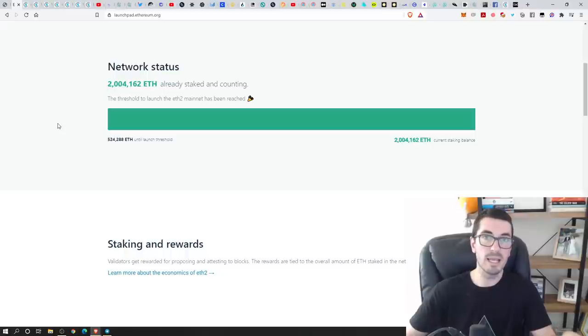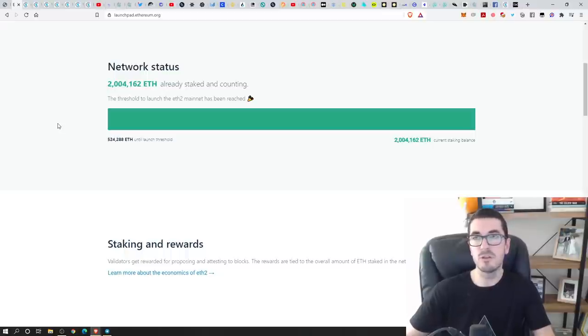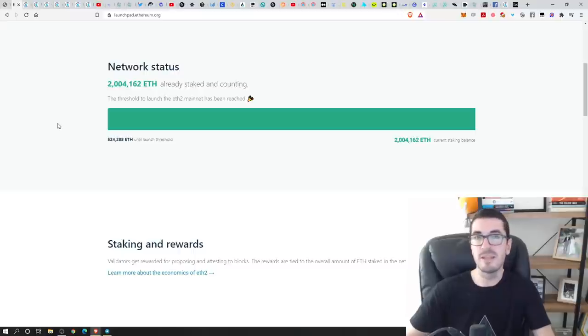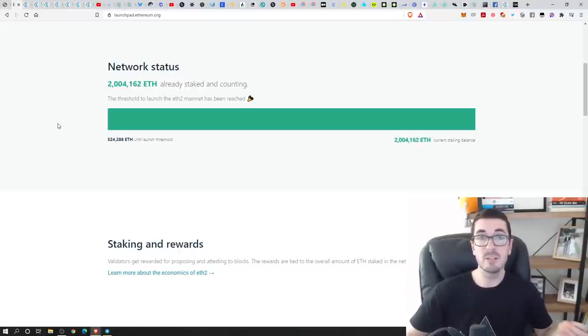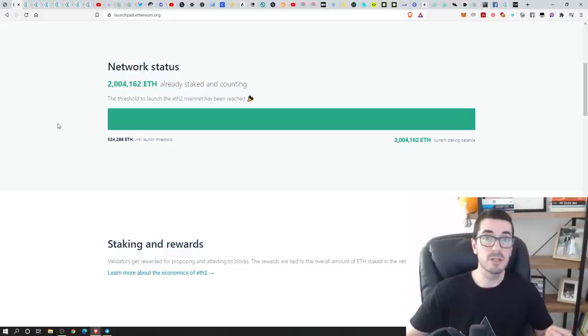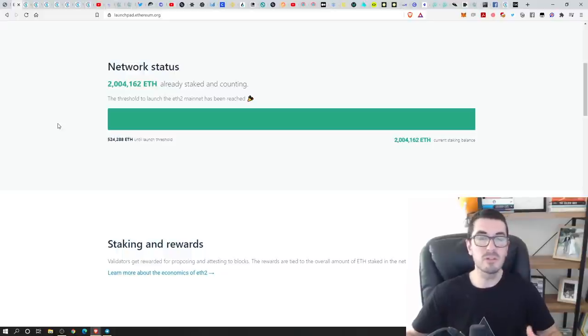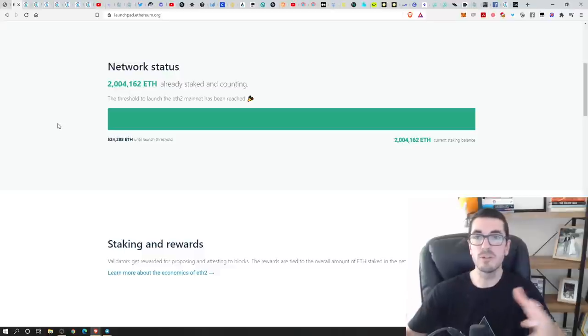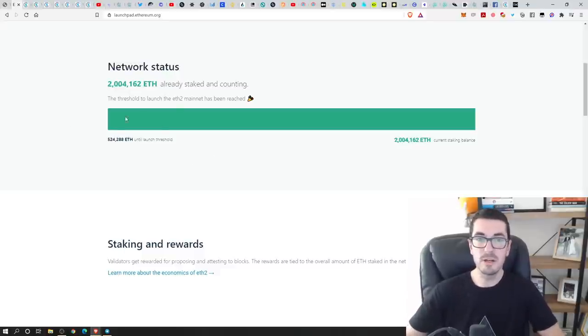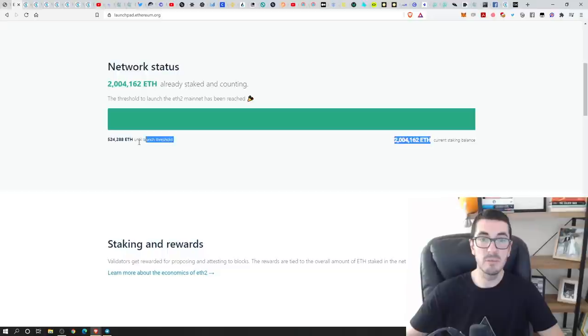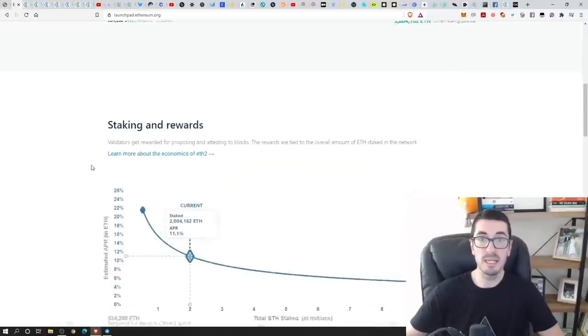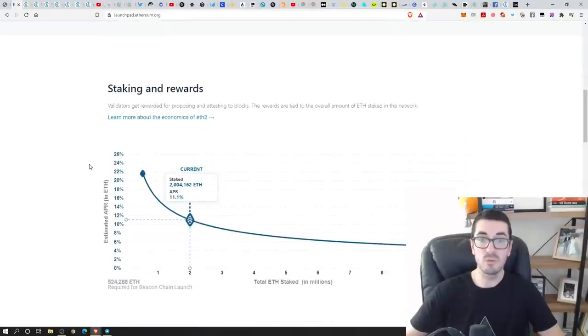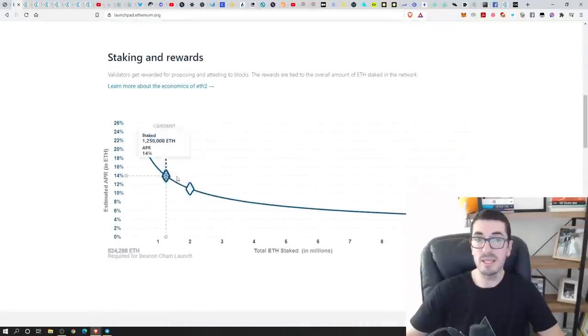Now there are ways that people are experimenting with, to give you a representation of that locked ether. So you still have something to show and even been able to interact with that token in DeFi. So a bit like a wraps token or a synthetic token, but we'll get into all that at the moment. All you need to know is that we've successfully hit that minimum amount that we needed to launch. And we're already up to over 2 million ETH. So there's quite a bit of ETH in there already staking.